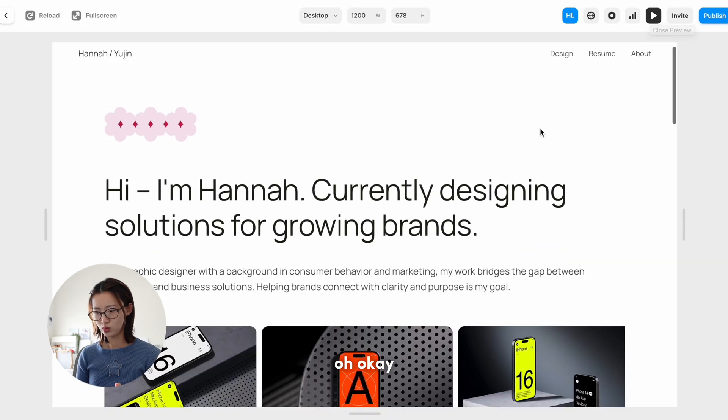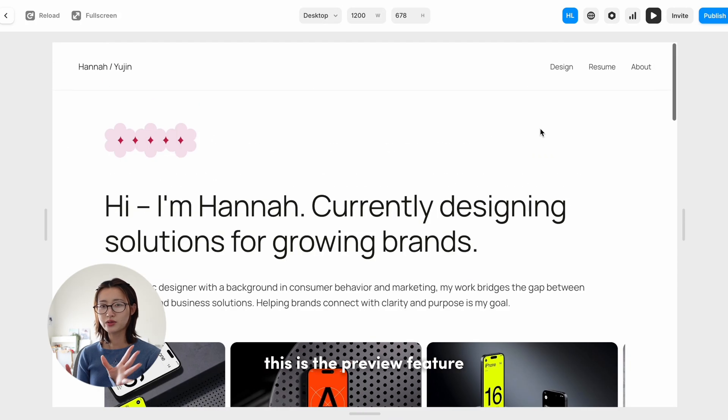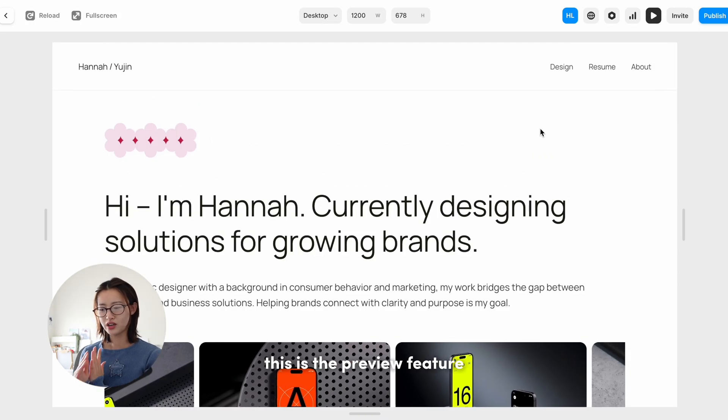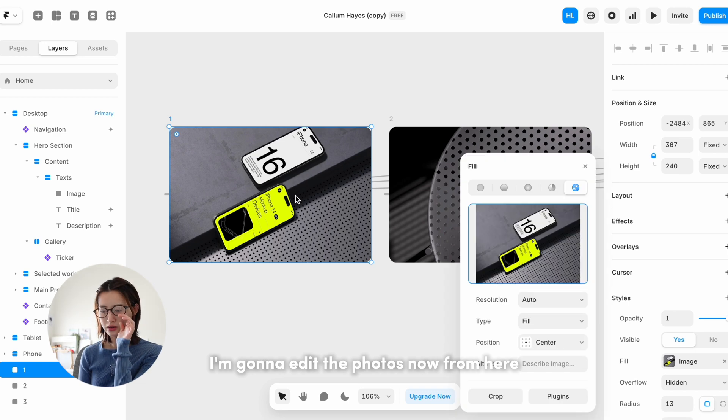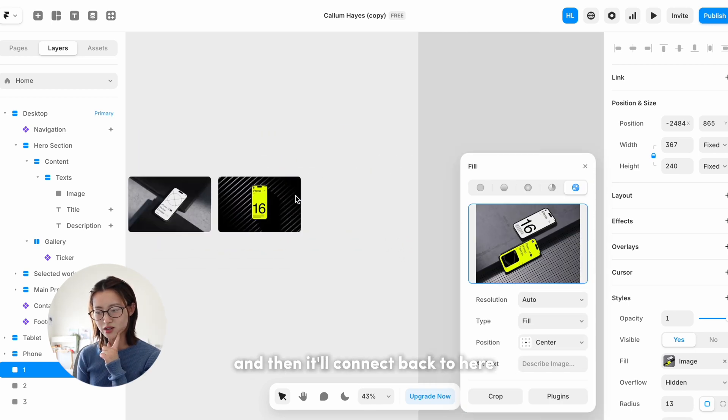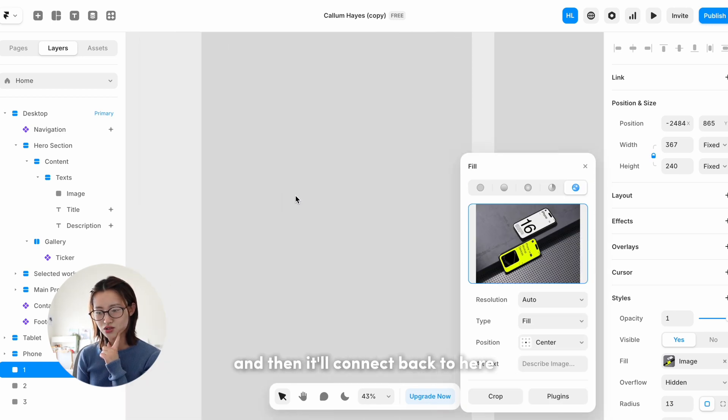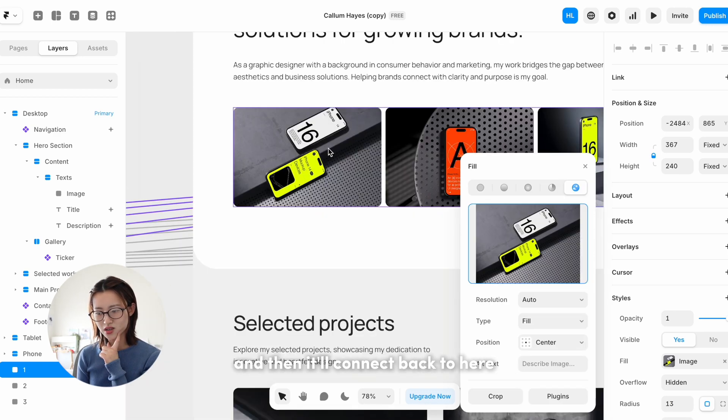Oh okay, this is the preview feature. I'm gonna edit the photos now from here and then it'll connect back to here.